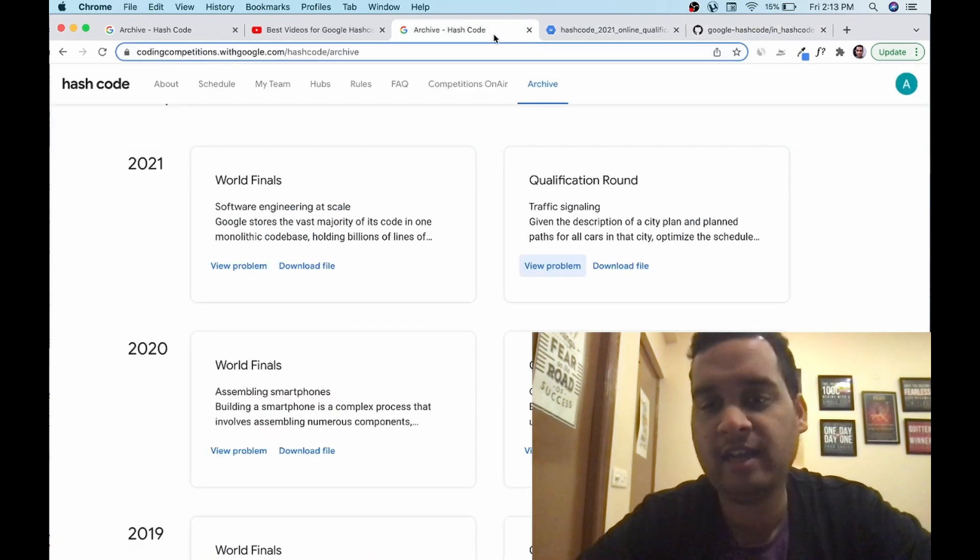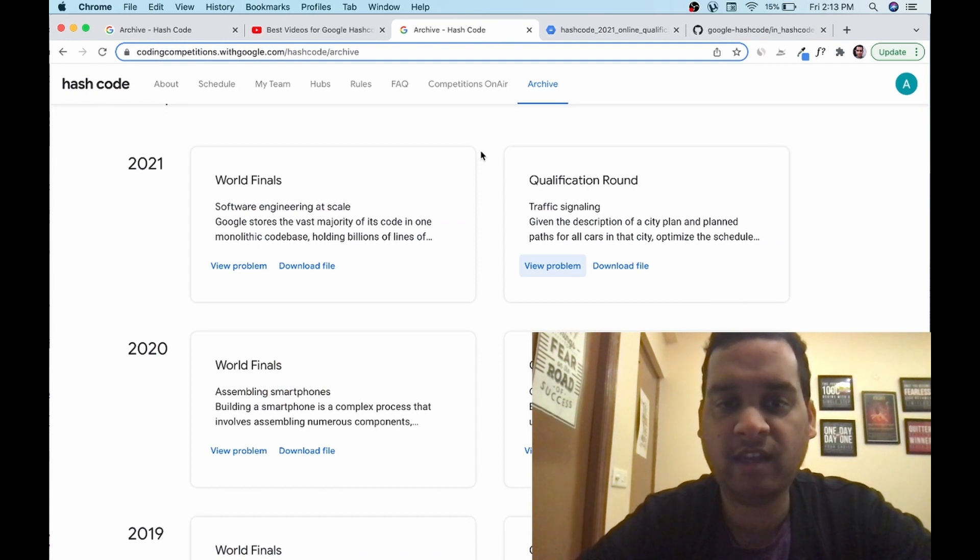I hope I have given you all the information that you need for Google hash code. Please check out the playlist in the description and also check out the WhatsApp group link in the description so that you get updated of all these latest openings, coding competitions, hackathons that we keep on updating in our WhatsApp groups. Stay updated and get all the notifications in right time so that you can prepare for them, apply for them, win them, and get some participation experience as well.